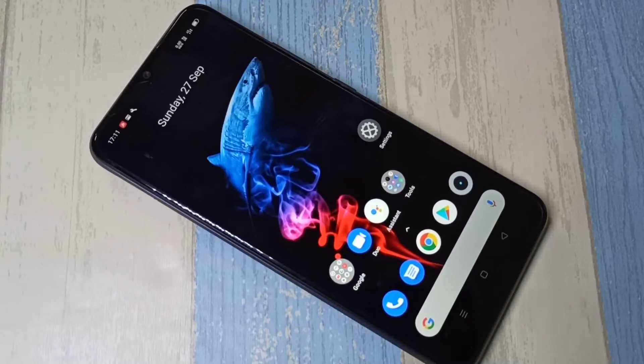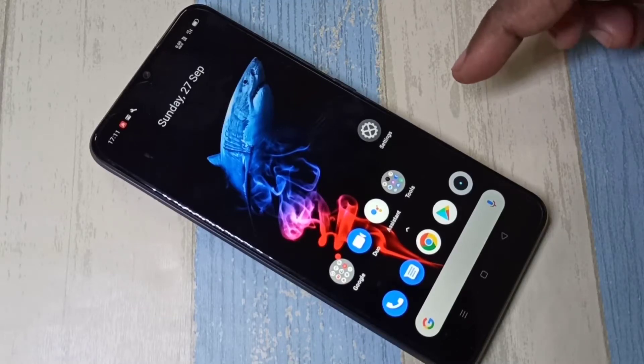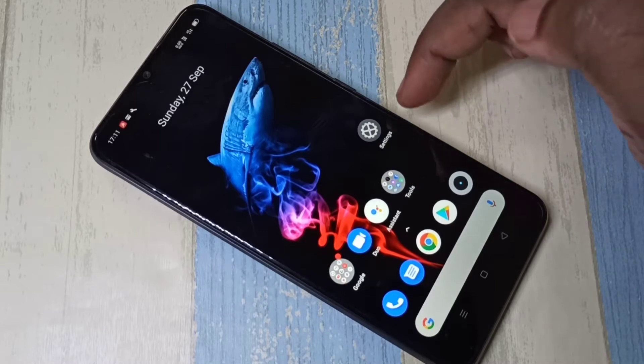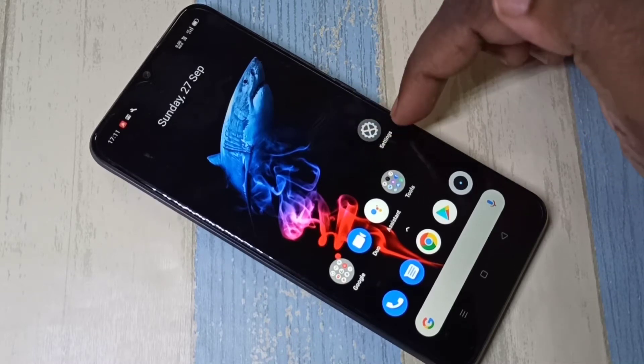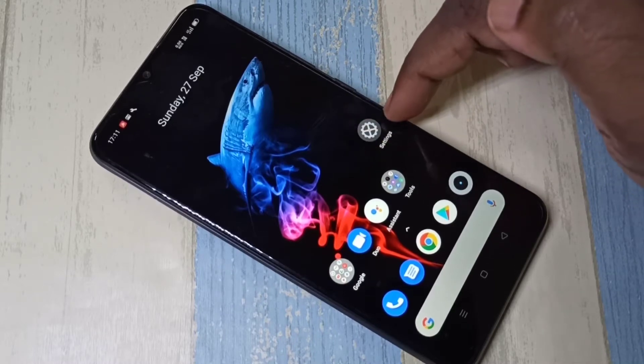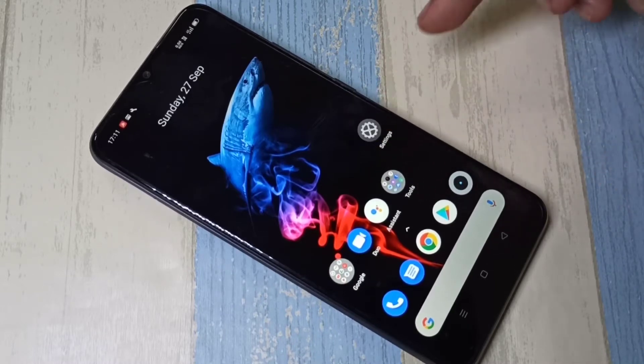Hi friends, so this video shows how to enable USB debugging mode. Open settings app, this is the icon of settings app.